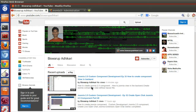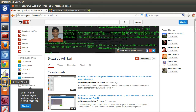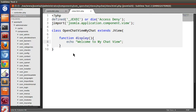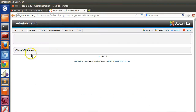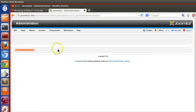Hello friends, welcome to the 34th episode of the Joomla 2.5 custom component development series. In the previous episode we saw how to create a view in your back-end component. In this episode we will see how to use a view layout file in your component. In the previous episode we just echoed some text inside the display function, that's why we can see 'Welcome to my chat view' in the back-end.